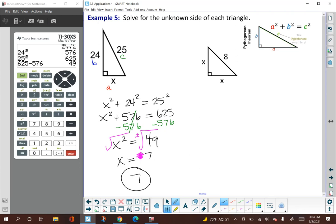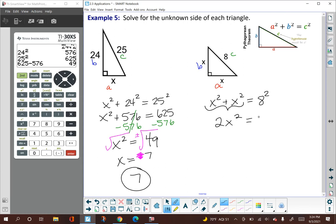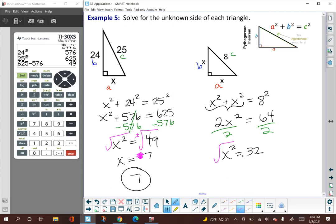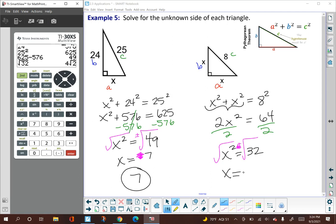For the second triangle, both legs are x, and the hypotenuse is 8. Using the Pythagorean theorem: x squared plus x squared equals 8 squared. We can combine these terms: 2x squared equals 64. Dividing both sides by 2 gives x squared equals 32. Applying the square root — and since a side length can't be negative — x equals the square root of 32, which simplifies to 4 root 2.